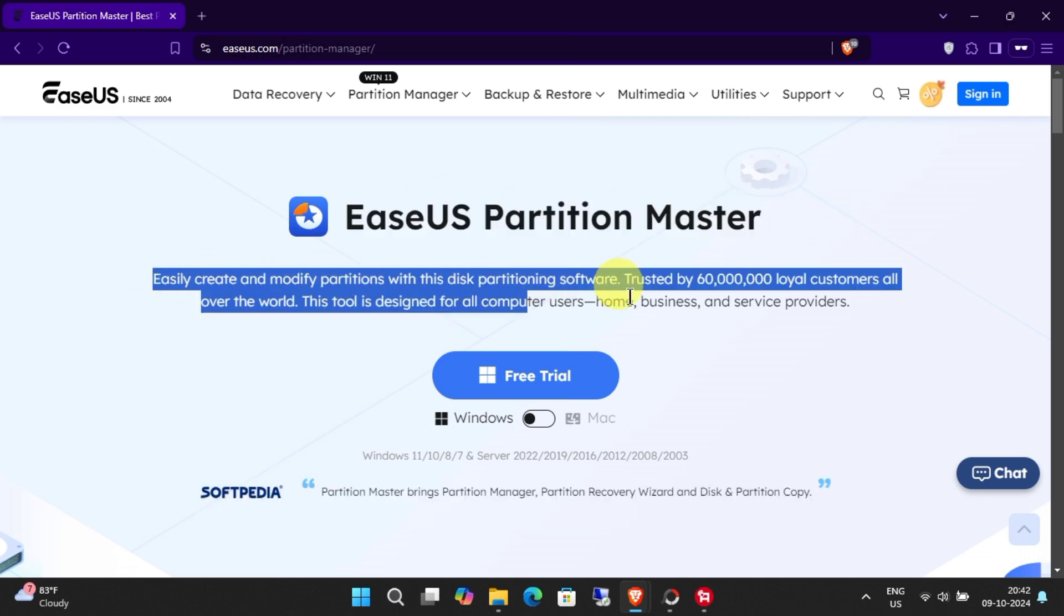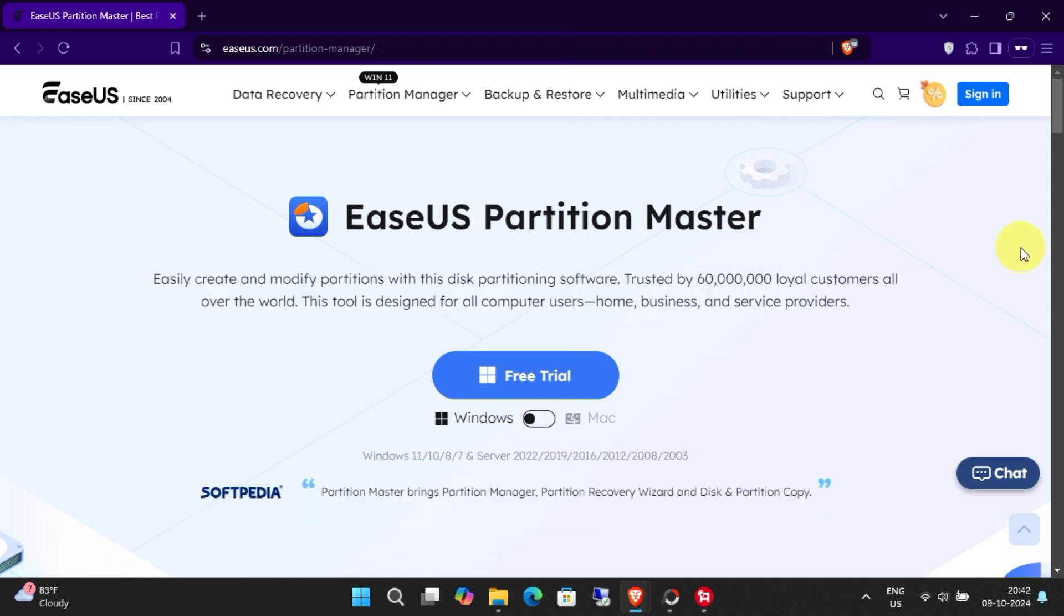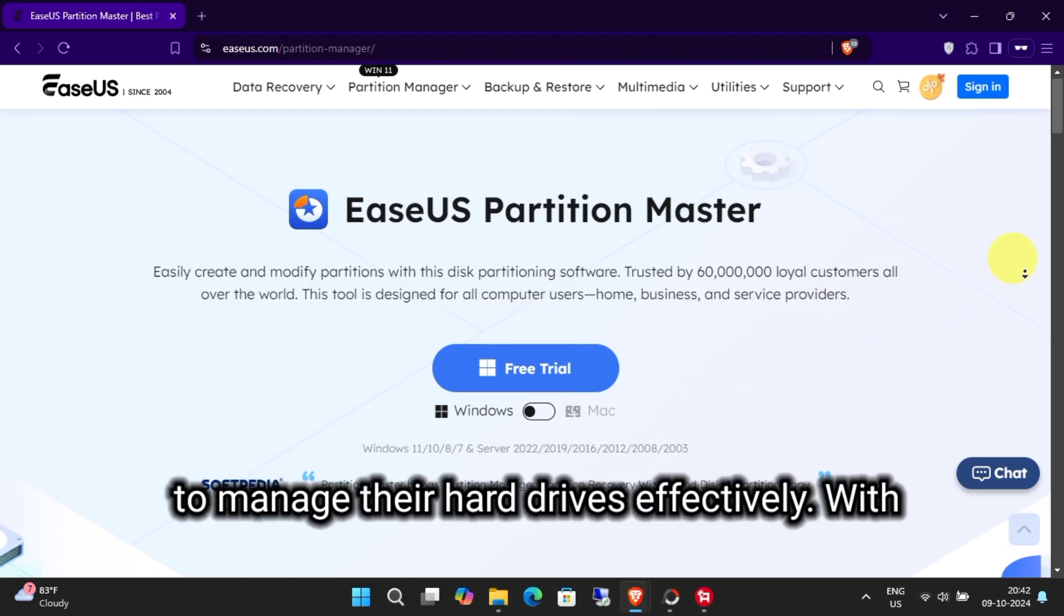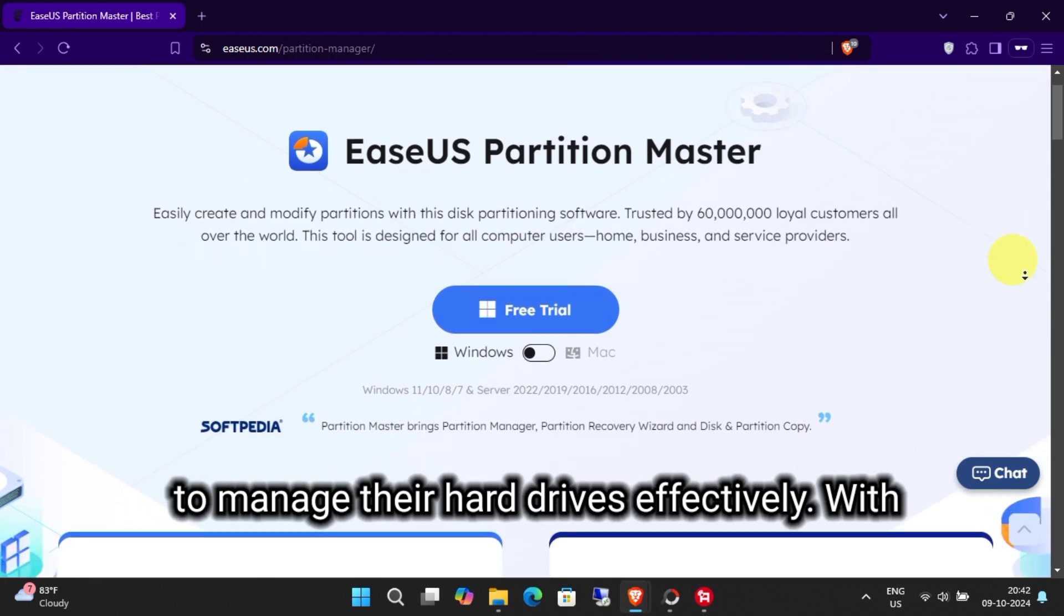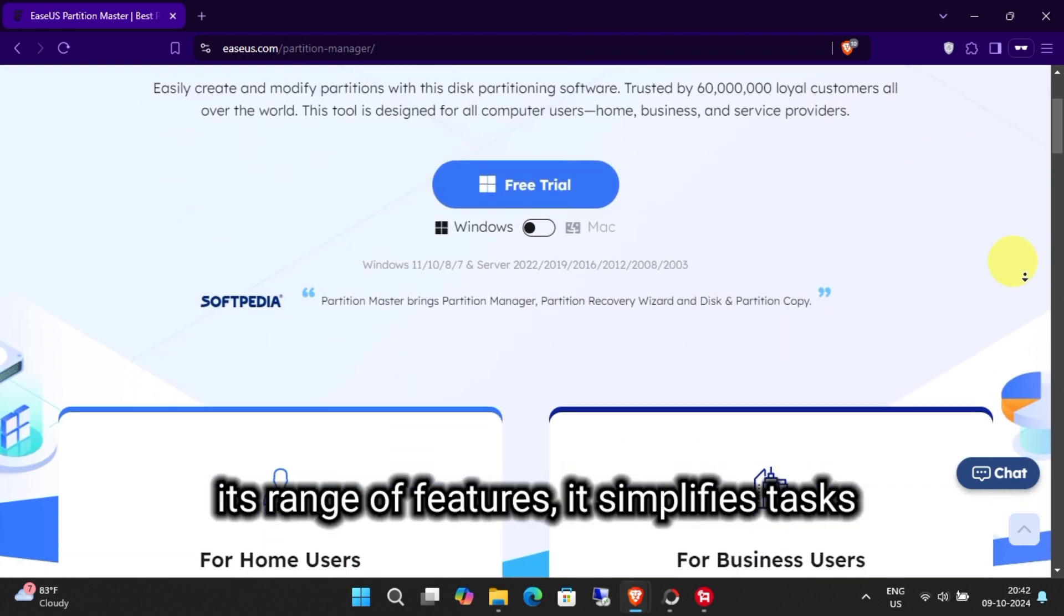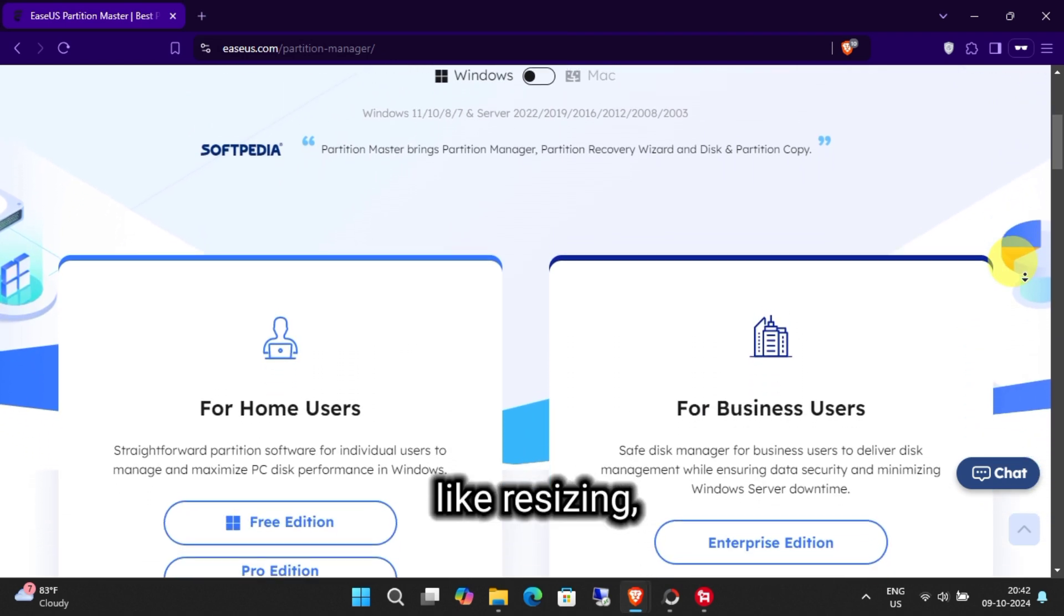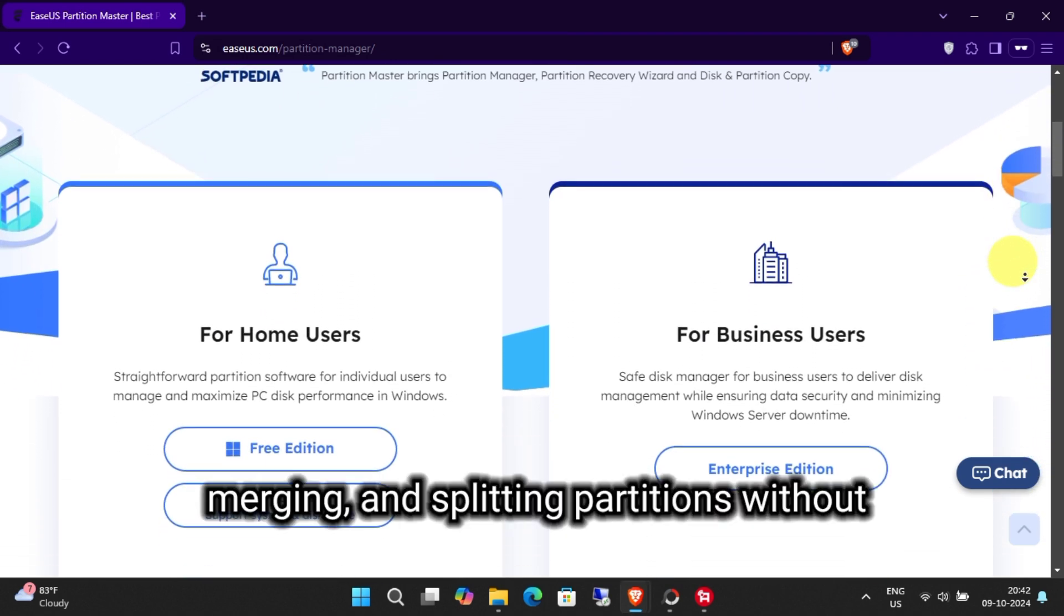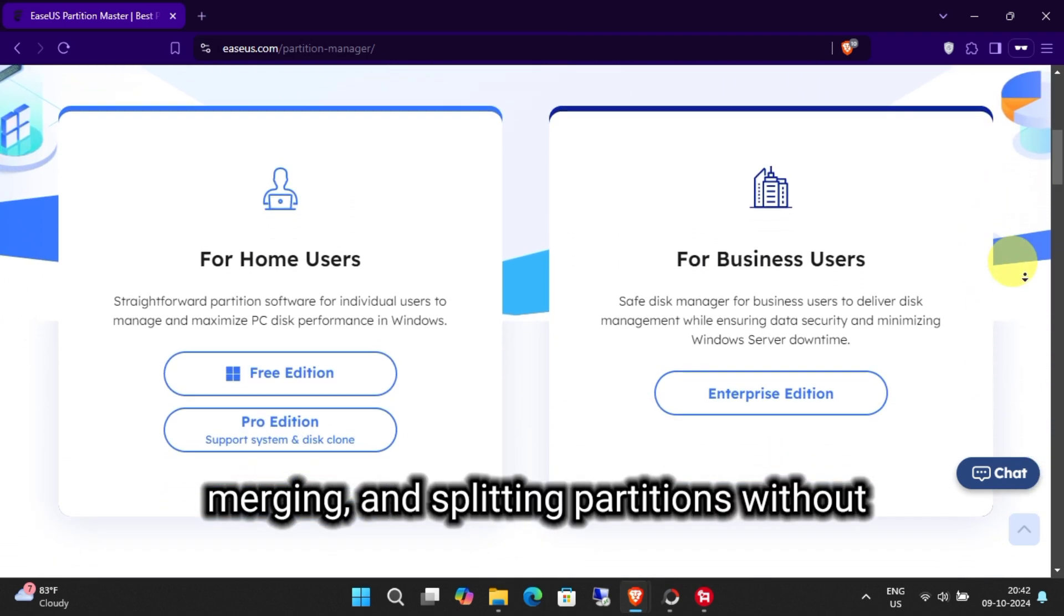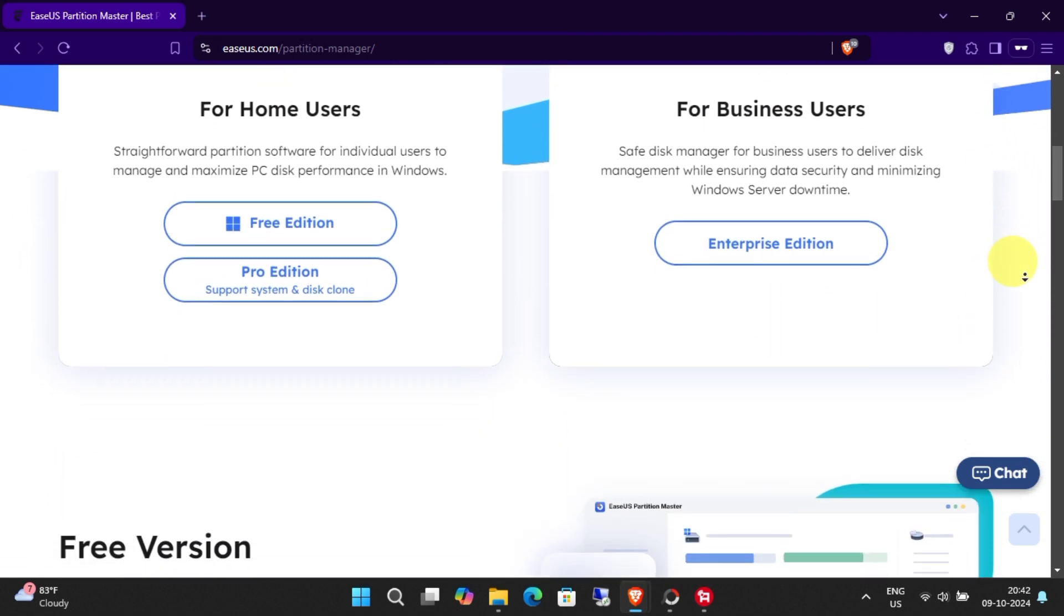EaseUS Partition Master Pro is an essential tool for anyone looking to manage their hard drives effectively. With its range of features, it simplifies tasks like resizing, merging, and splitting partitions without risking data loss.